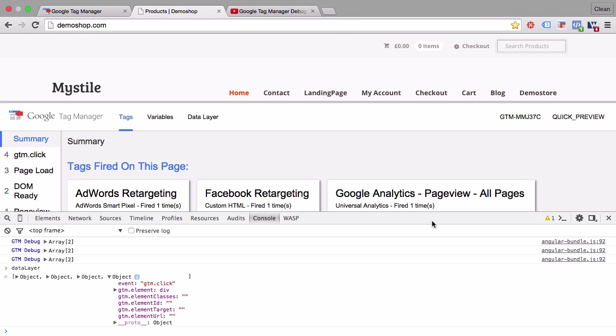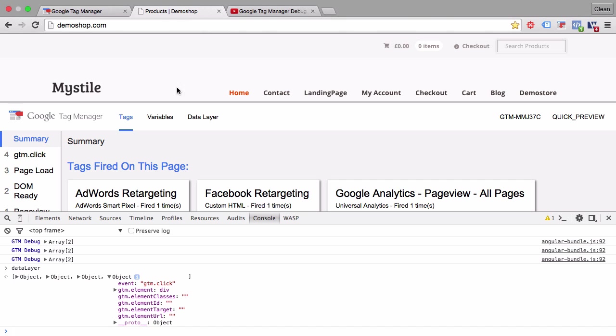This is super useful because Google Tag Manager is basically just JavaScript and the JavaScript console gives us access to some of the features that are not built into this debug console. Therefore we can use it directly on our site.